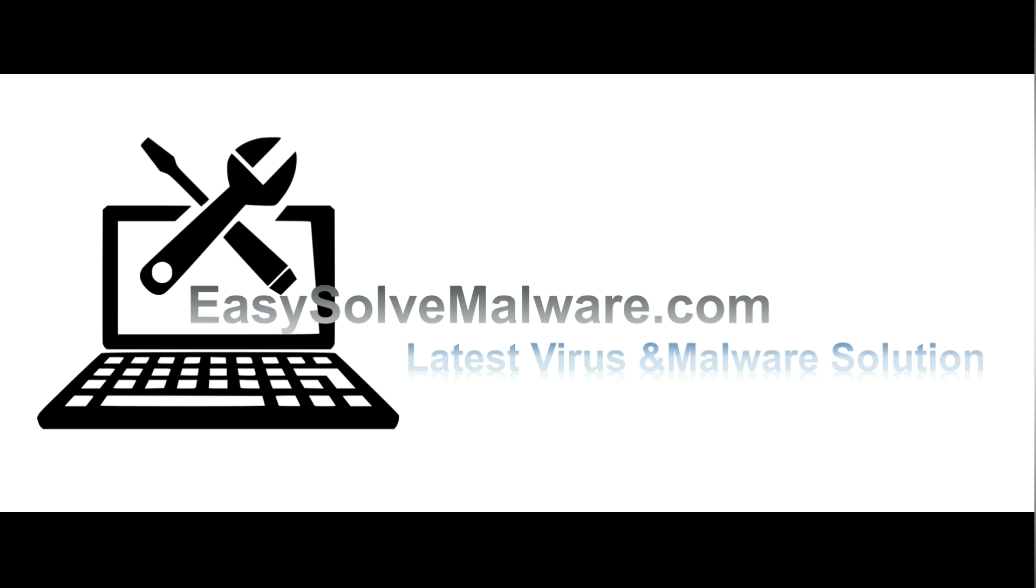That's all. Thank you for watching the video from EasySolveMalware.com. We hope it solved your problem.